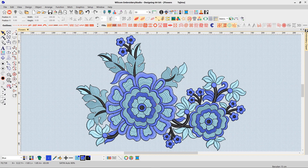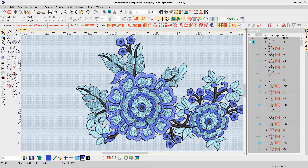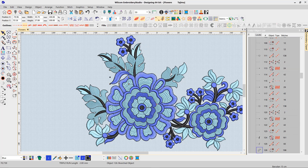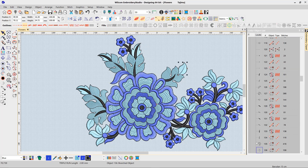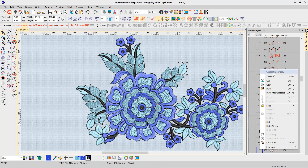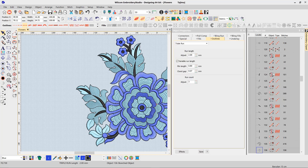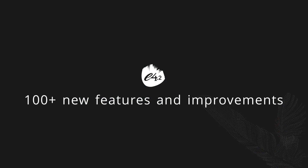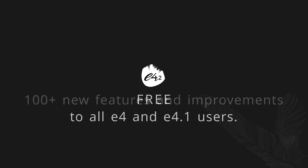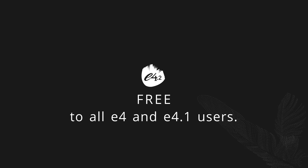Locating objects in the colour object list has also been improved. As you select an object on screen, the colour object list will instantly scroll to the selected object, giving you instant access to the colour object list options. In addition to these great improvements, there are over 100 new features or improvements, and ES 4.2 is free to all E4 and E4.1 users.